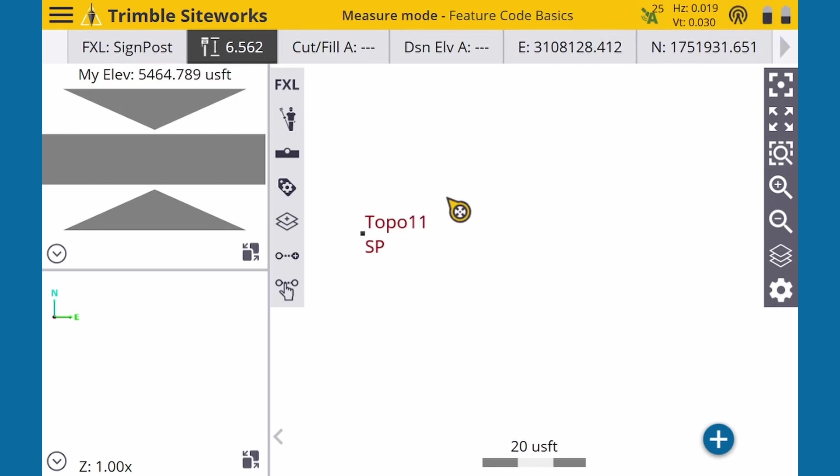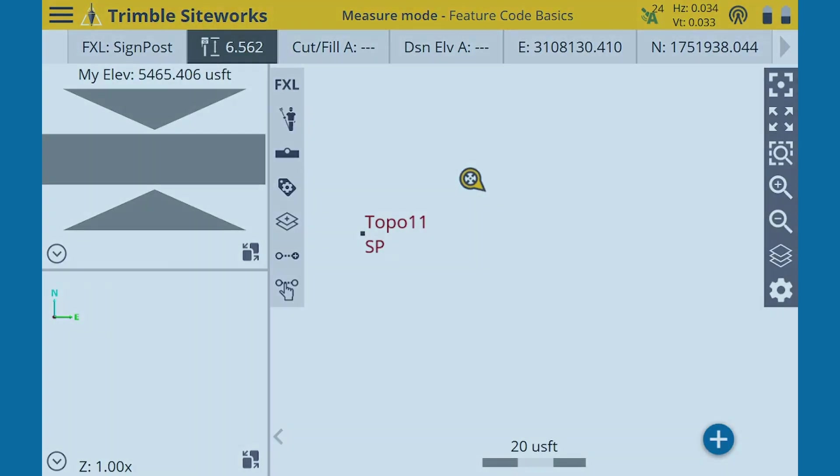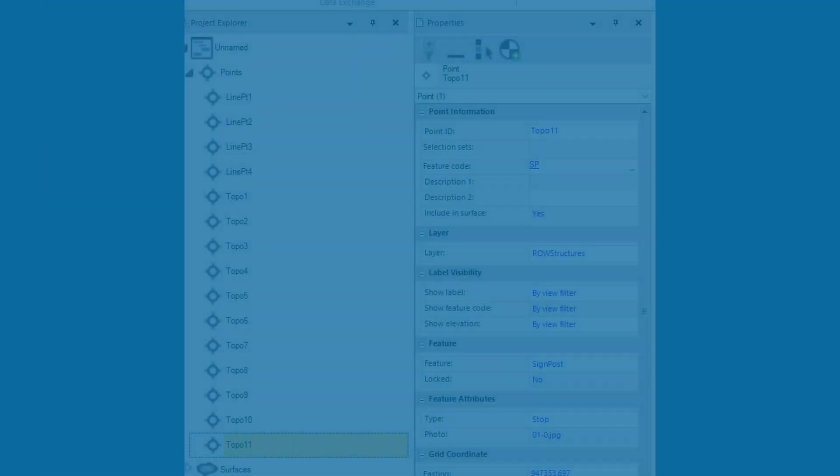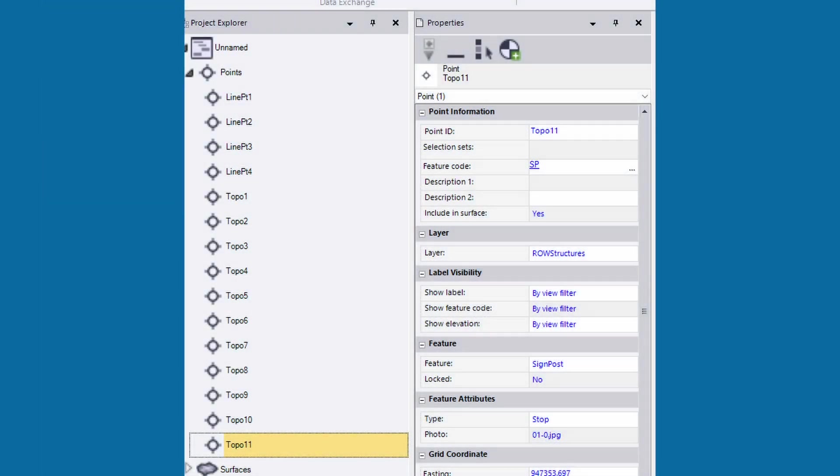These attributes will be stored in the measurement data and can be imported into Trimble Business Center automatically associated with their respective points.